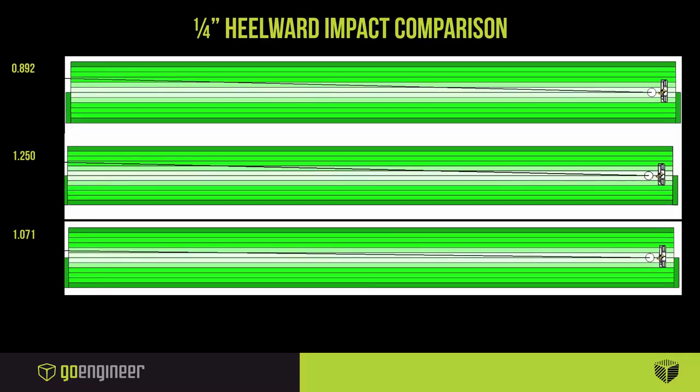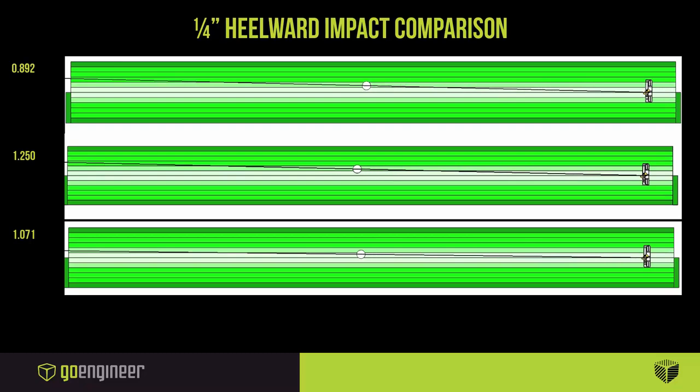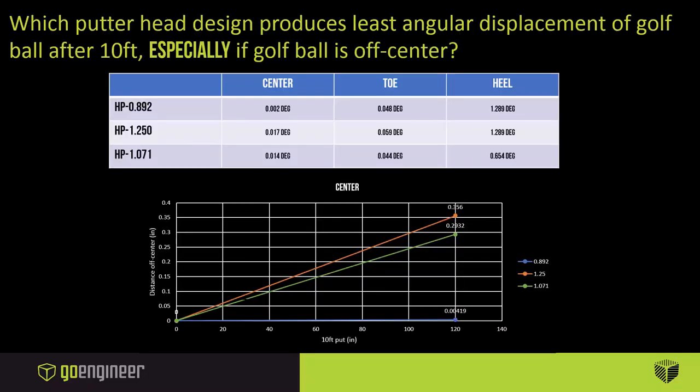And finally the heelward position. This one has a far worse deflection over time. It's a little bit easier to see the comparison between them, but let's switch over to numerical results and get a better idea.